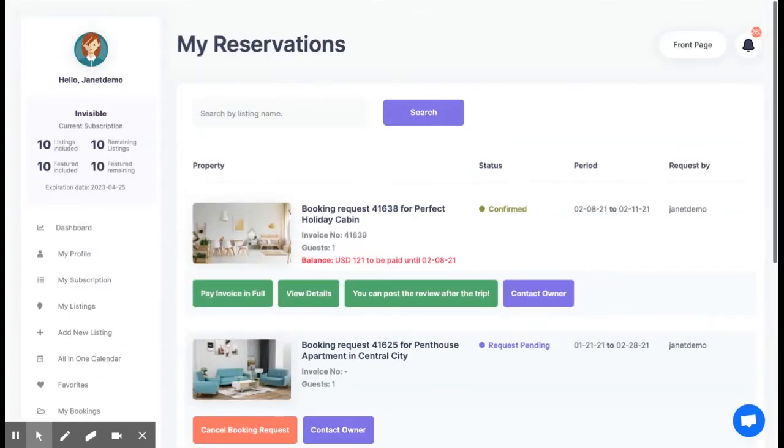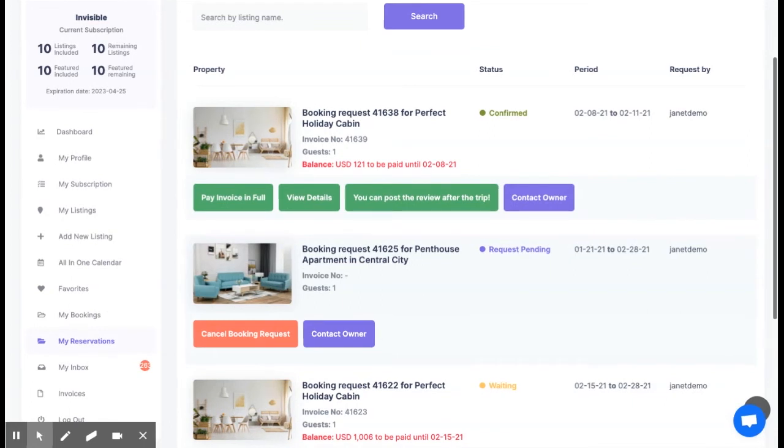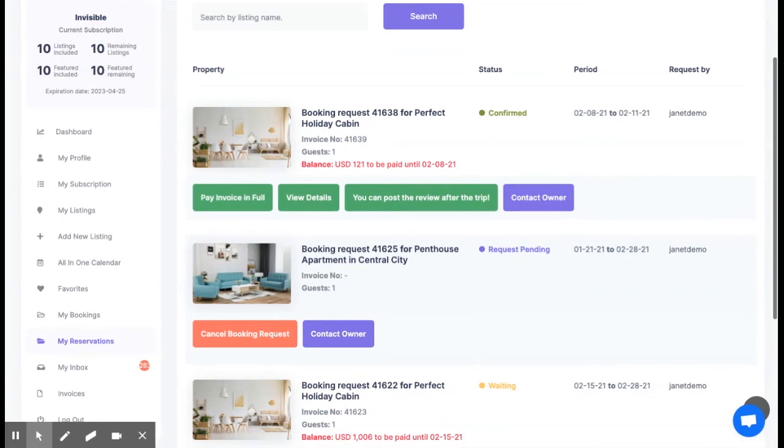Next, we go to my reservations page where we list all the booking requests sent as user interested to rent a place and now it is much easier to see the booking request status and then pay deposit or remaining balance to site admin if needed.